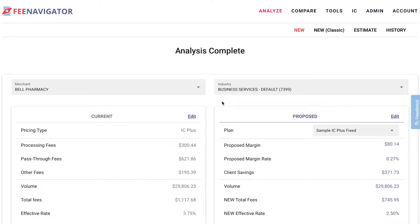When you get to the analysis complete screen, go into the current section and click edit.